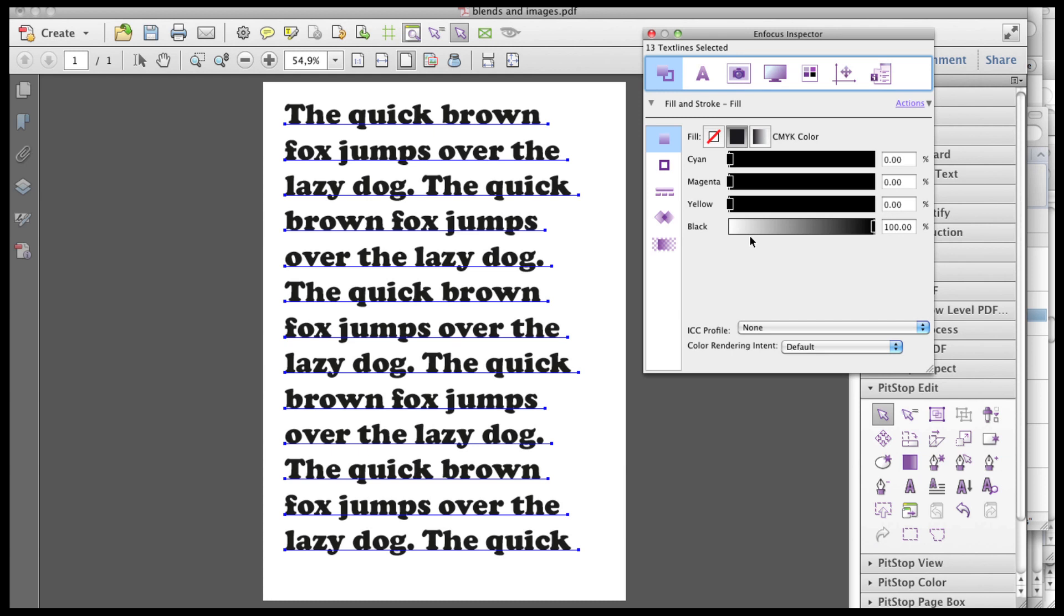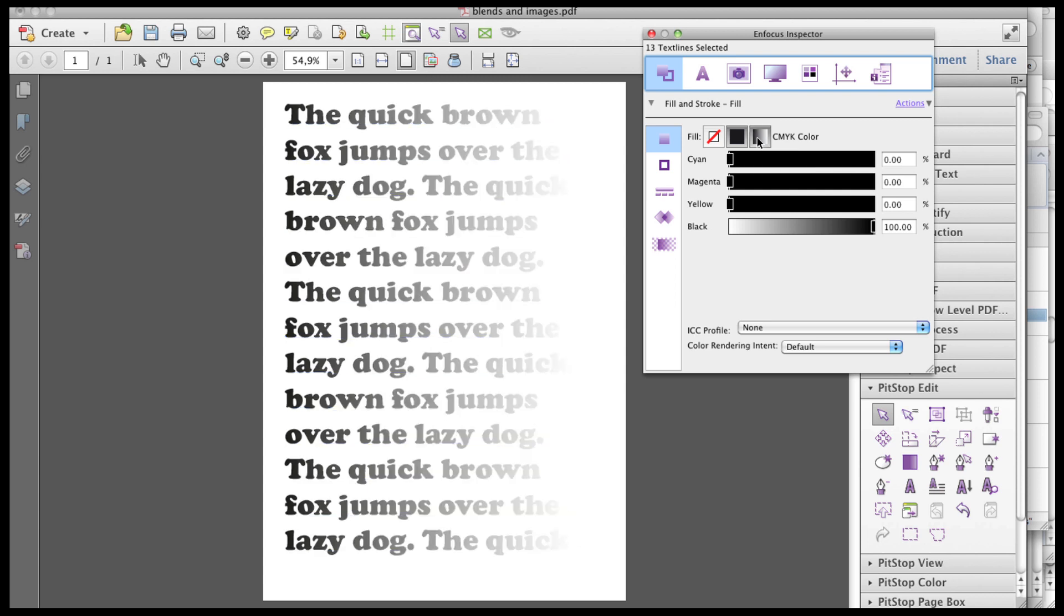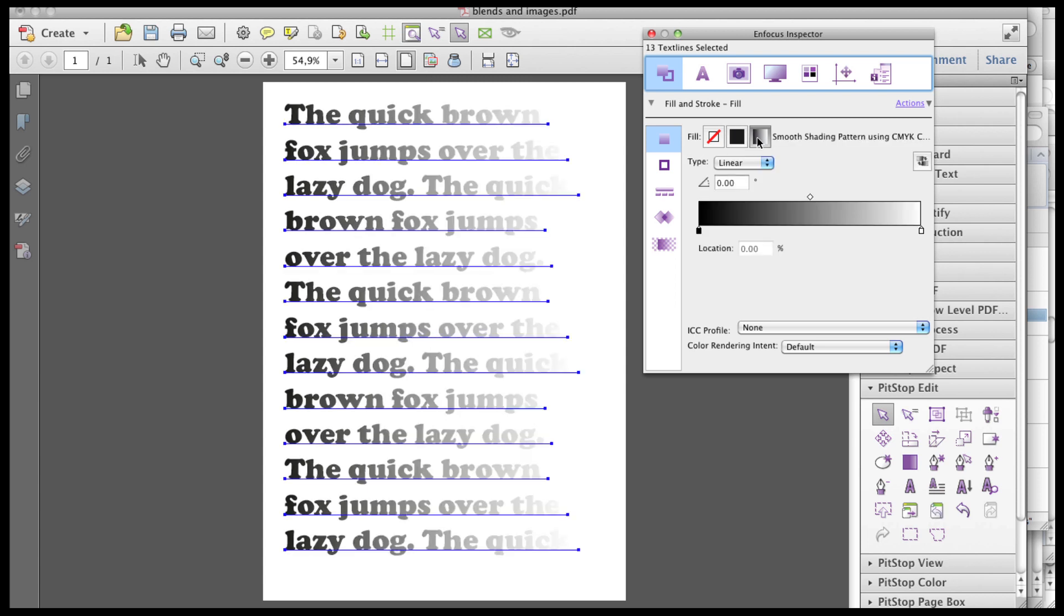The selected text has a standard solid fill attribute, which can easily be changed into a gradient fill simply by clicking the gradient icon. A gradation will always have a minimum of two control points, a begin point and an end point.